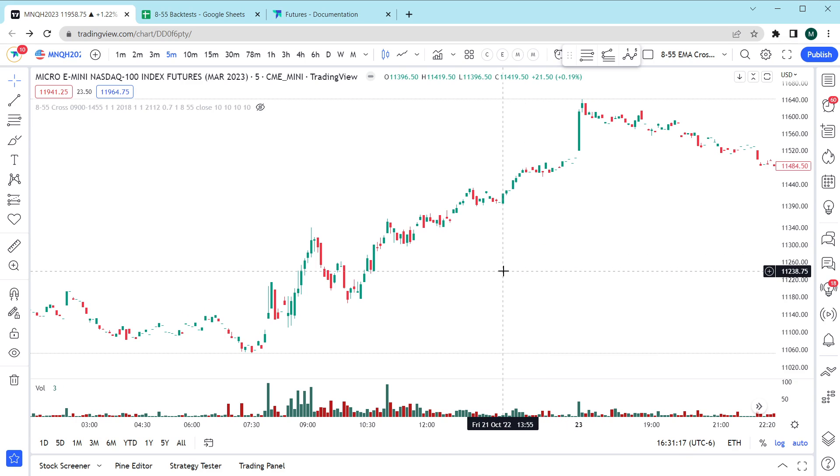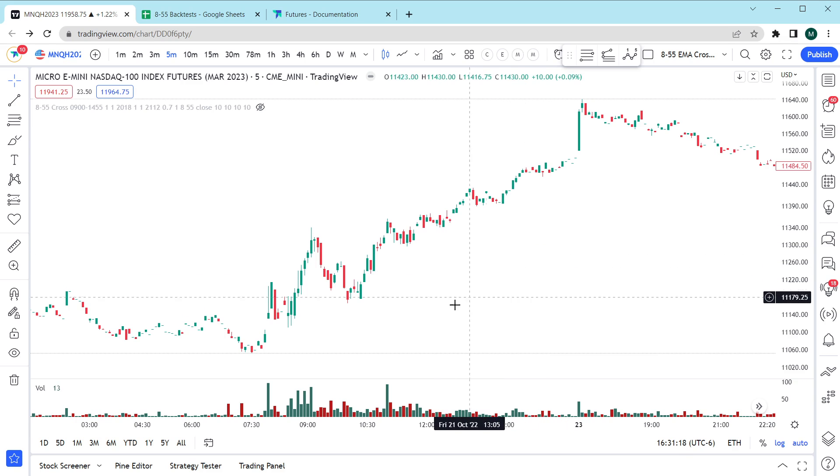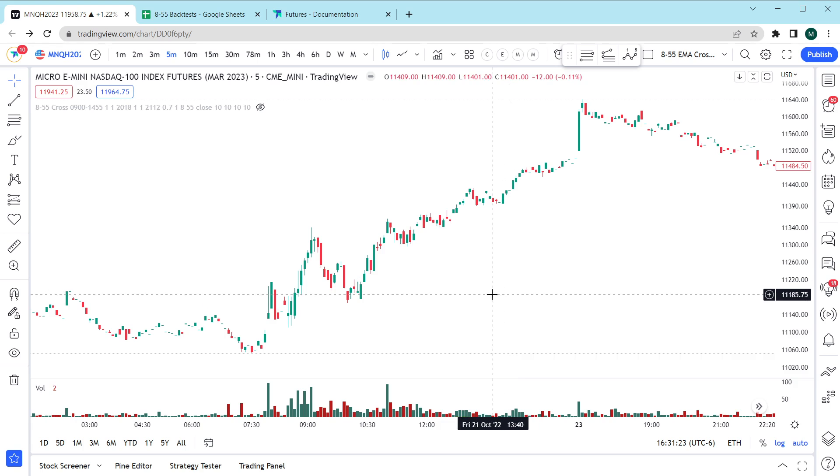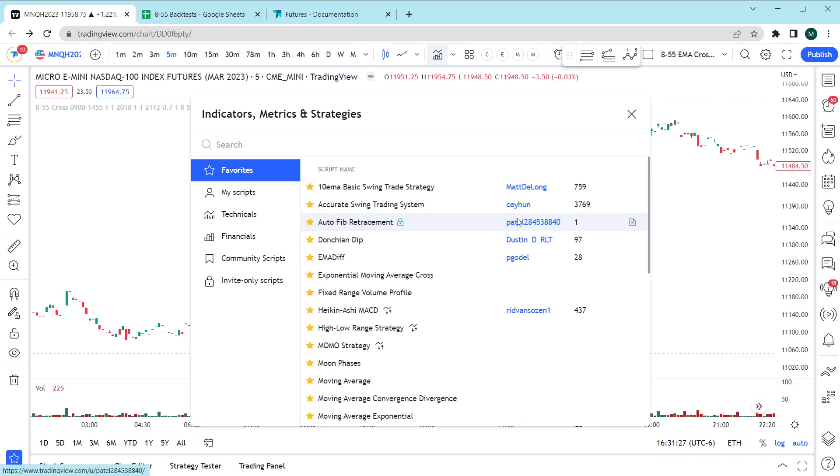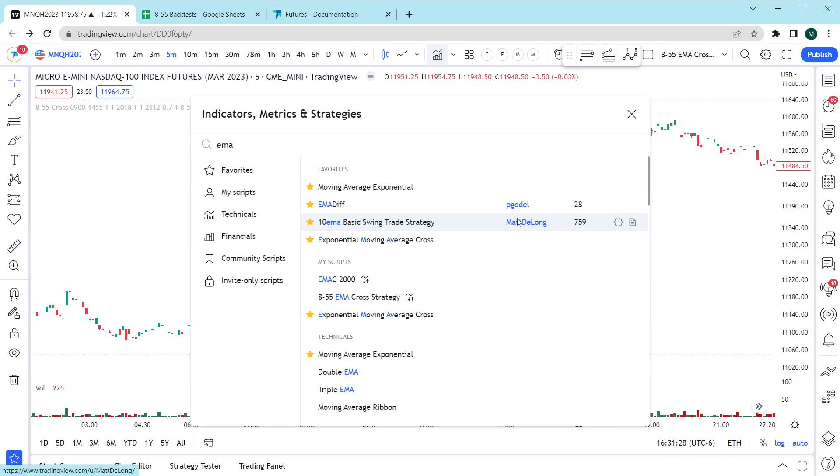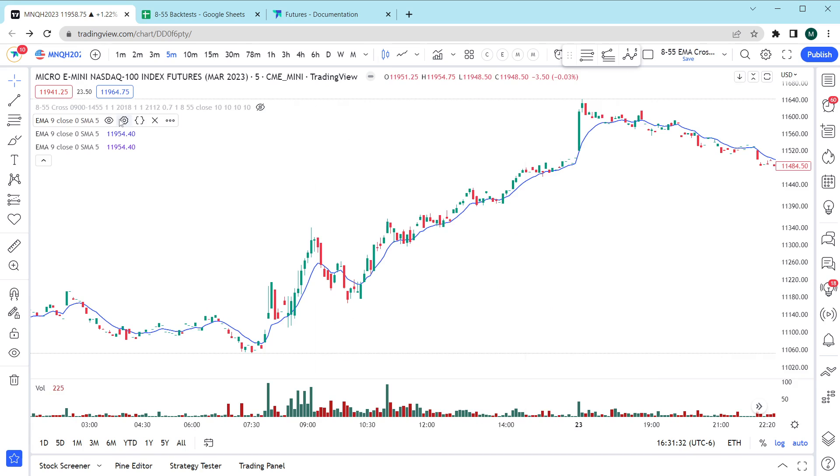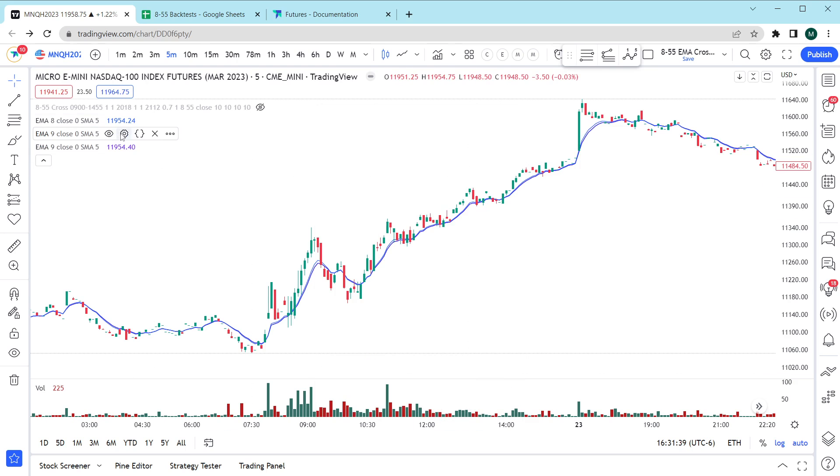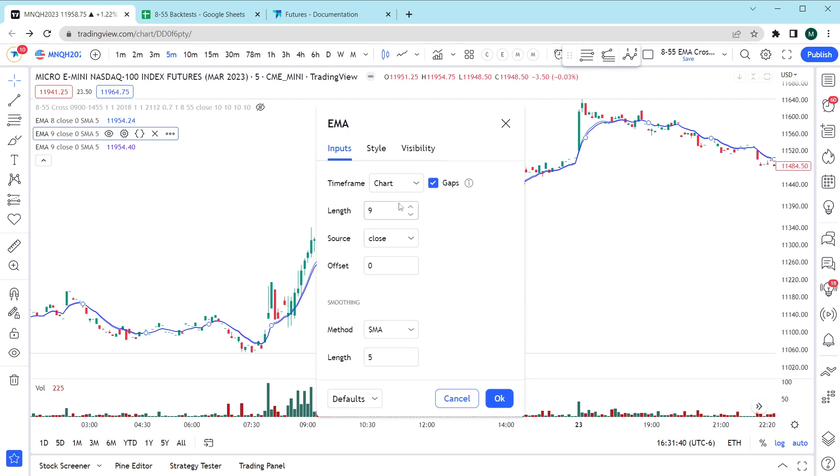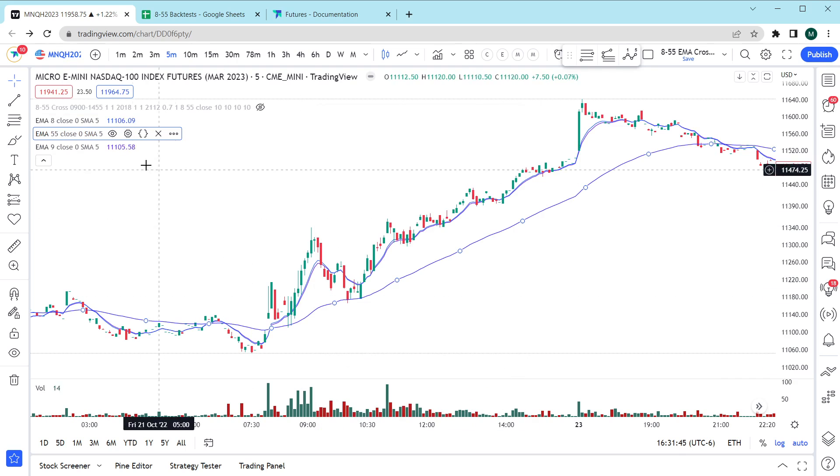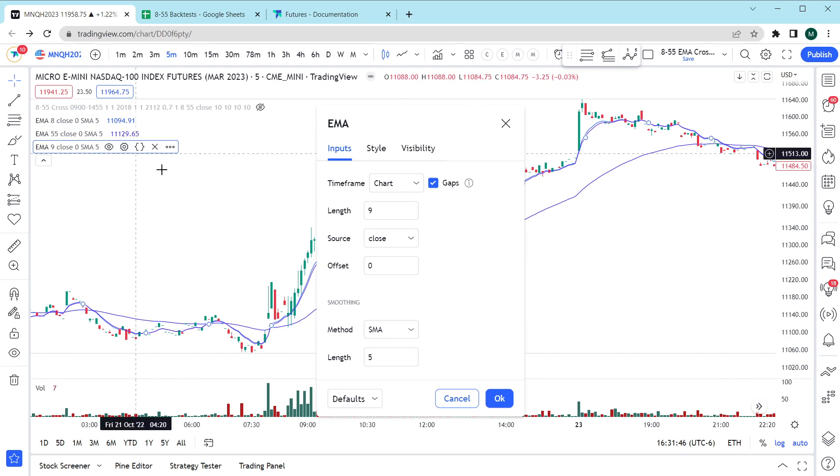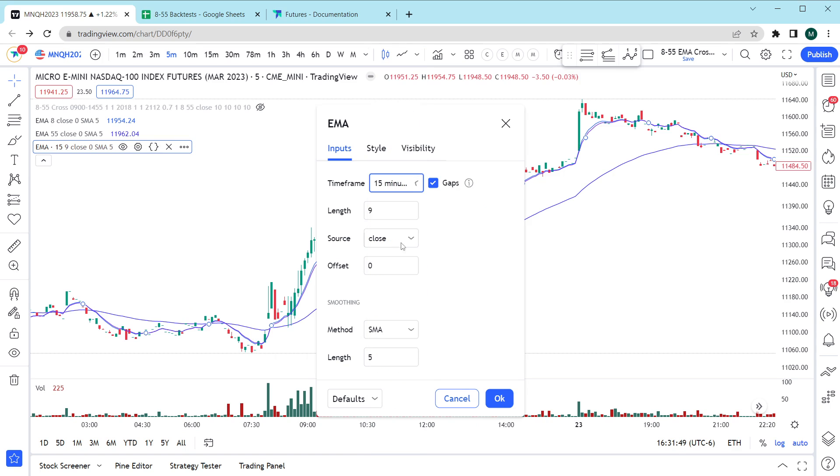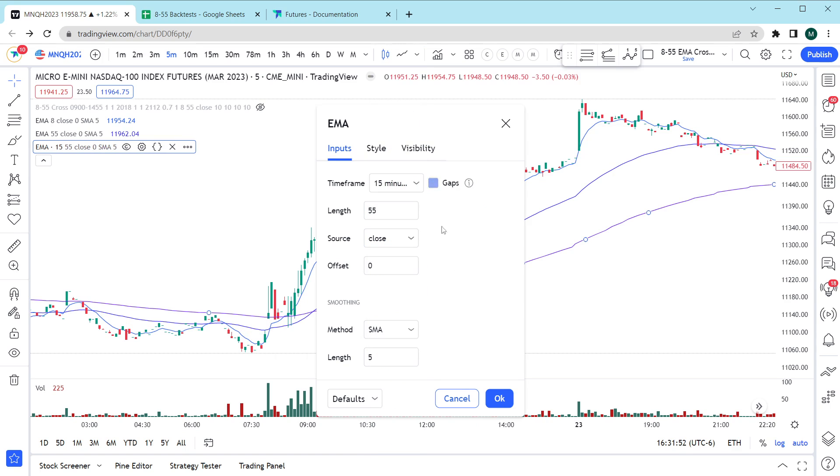But first why don't I show you how the strategy works from a discretionary standpoint and then we'll move into the automated system. We need three exponential moving averages and the settings for them on the five minute chart are eight as our sensitive EMA, 55 for our signal, and then to get general market direction we're going to grab the 15 minute 55 EMA and turn gaps off.